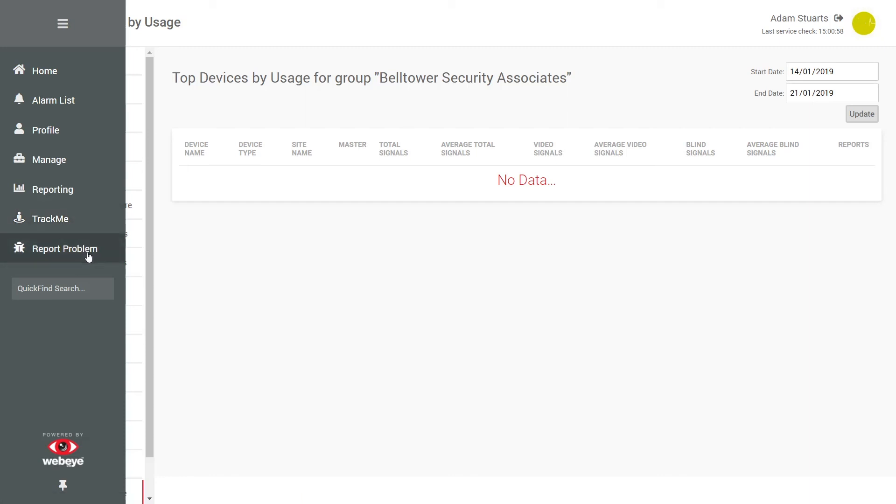Finally, here you can report a problem which will generate an immediate email to the WebI CMS support team. Thanks for watching. For more tutorials, please take a look at our video library.